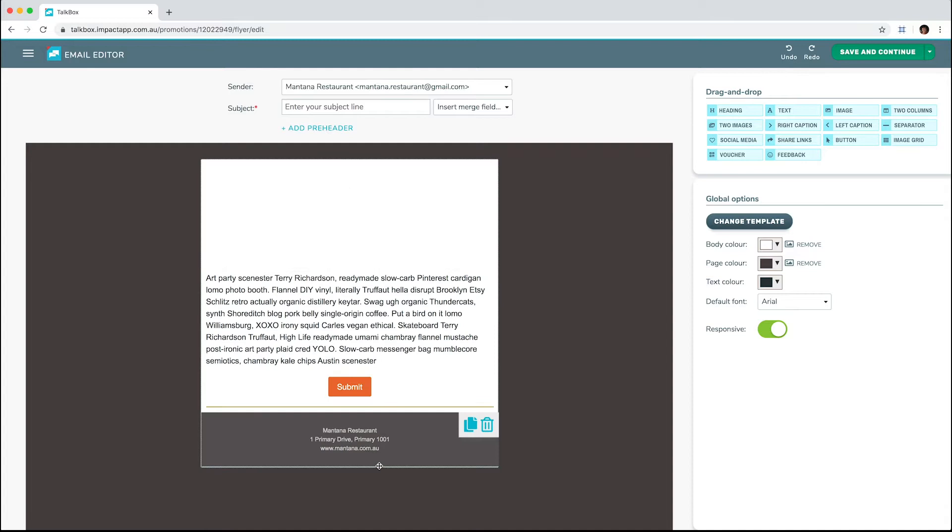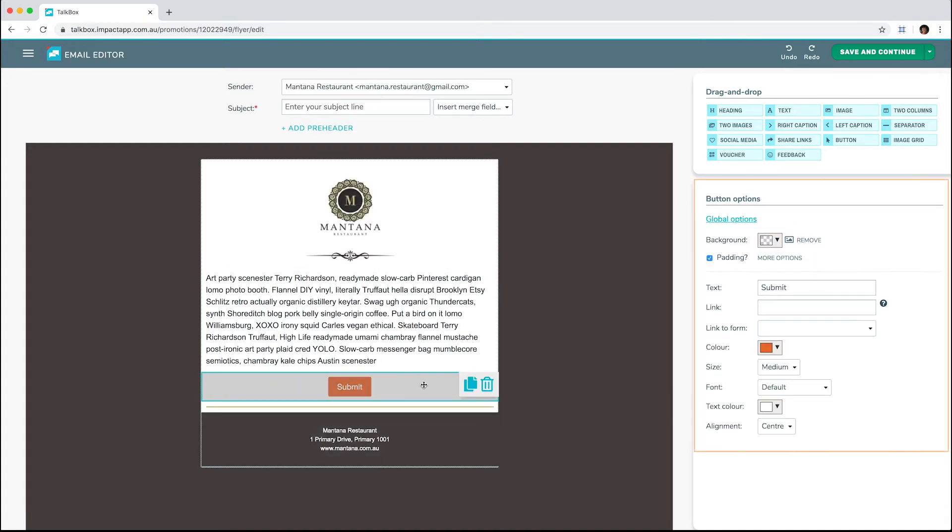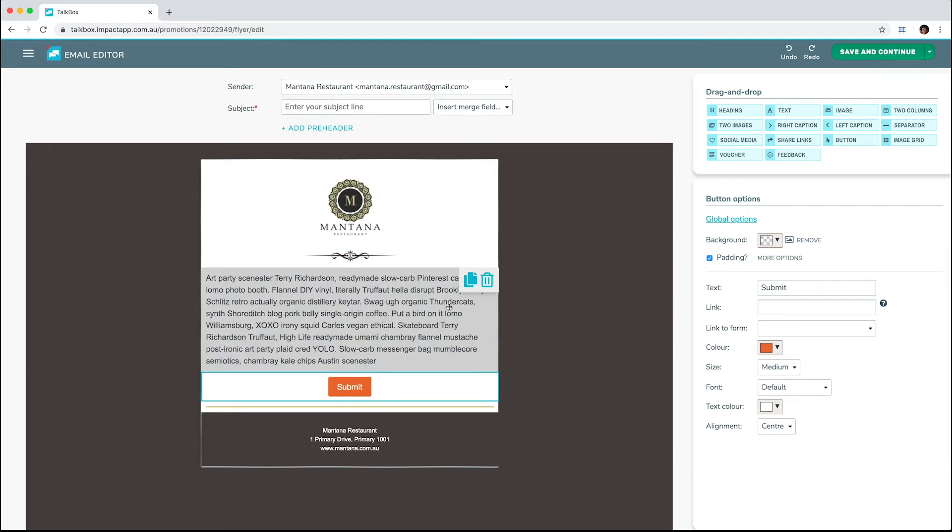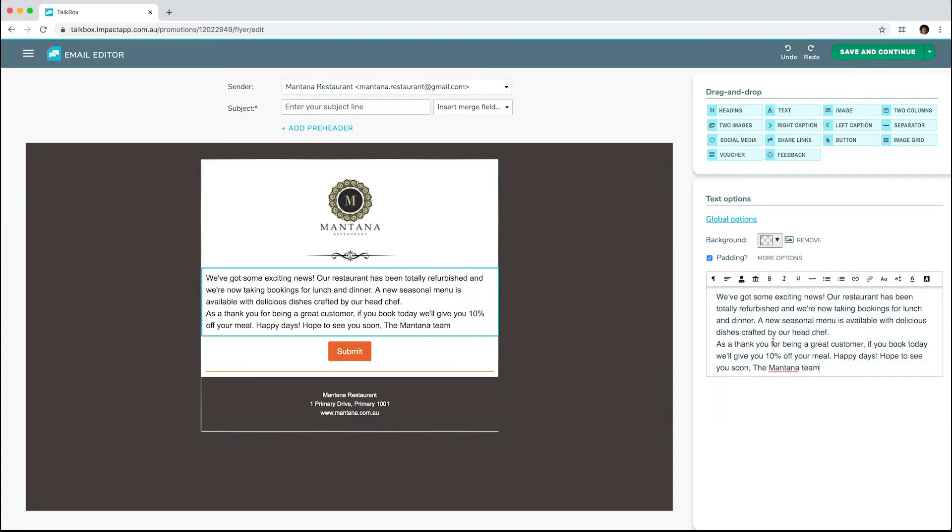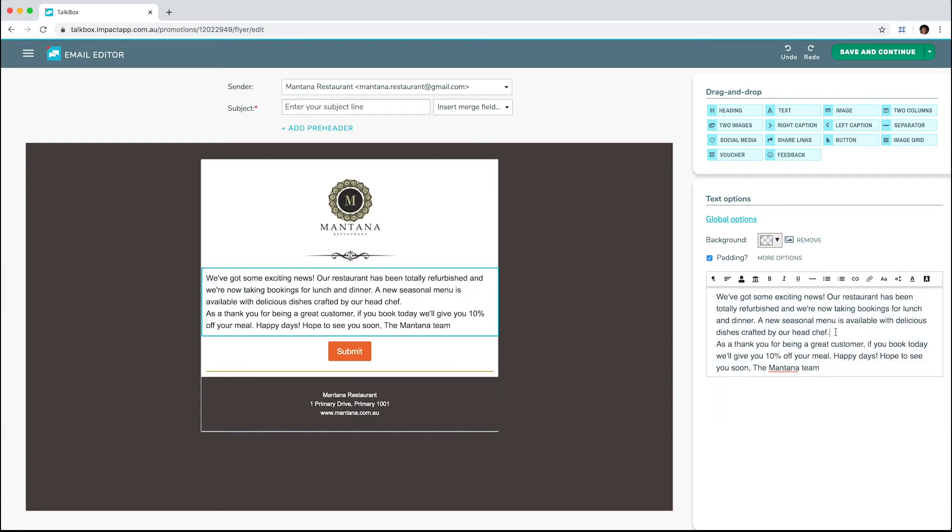As you insert content blocks, the editing options for that block appear on the right. Text blocks contain placeholder text. To replace the text, select the block and add your own text in the editing area.